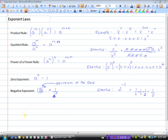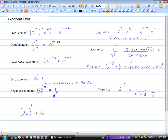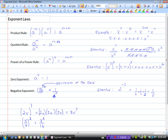Another thing to remember: if we have more than one thing in a bracket — so the base is not just one number or one variable — and it's being raised to the power of 3, everything in the bracket must be cubed. So 2x to the power of 3 is 2x times 2x times 2x: 2 times 2 times 2 is 8, and x times x times x is x cubed. This works for fractions too — say we had x divided by 4, squared: x squared divided by 4 squared is x squared over 16.